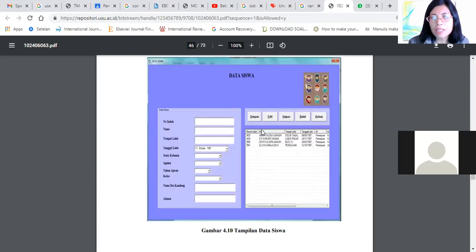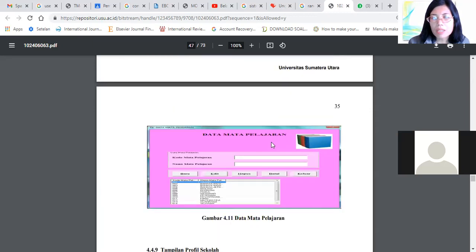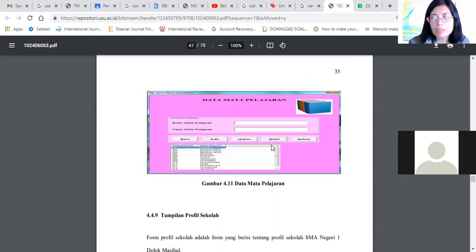Ini data siswa ya. Data siswa. Ini kan bisa dibuatkan juga ya. Ada tombol upload ya. Menyimpan, edit, hapus, batal, keluar. Ini grid-nya. Hasil dari database-nya. Nah ini dia, ini tampilan data siswanya. Nomor induk, nama. Ini berbasiskan kurang lebih seperti yang di tutorial tadi yang di YouTube. Sepertinya sudah bisa ya.